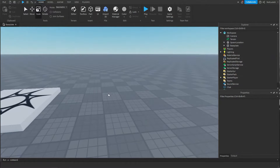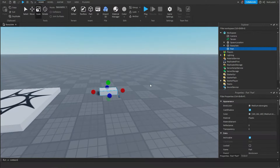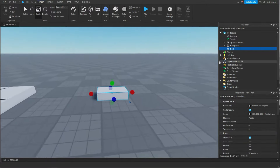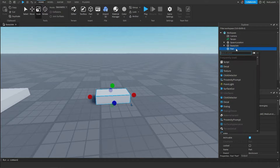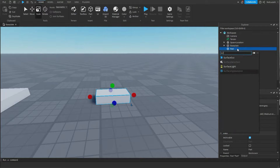So all you're going to want to do is right-click, add a part, then inside of that part you're going to add a Surface GUI.